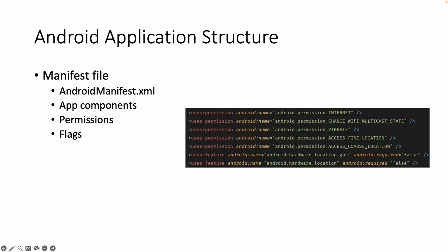So if you're calling some external API, it probably needs the internet permission. Maybe you also want to do something with a user location, then it could need permission about the GPS, for example, and also flags. You could have feature flags or other flags which you can define in the Android manifest file.